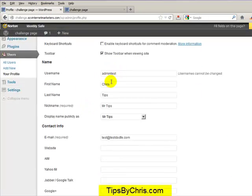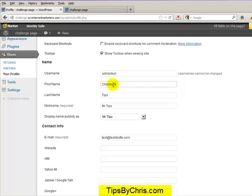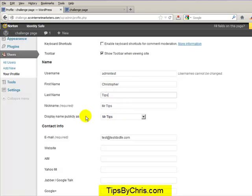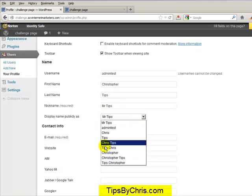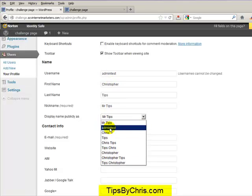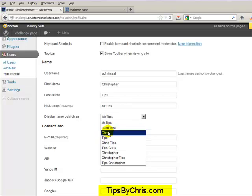And filling in the blanks here, so for instance, I put Chris. So if I put Christopher and Tips, and then Mr. Tips, what happens is in this display name publicly, whatever is in these fields will then fill in here. So you can actually just then select I want to be actually Mr. Tips, or I want to be Chris.